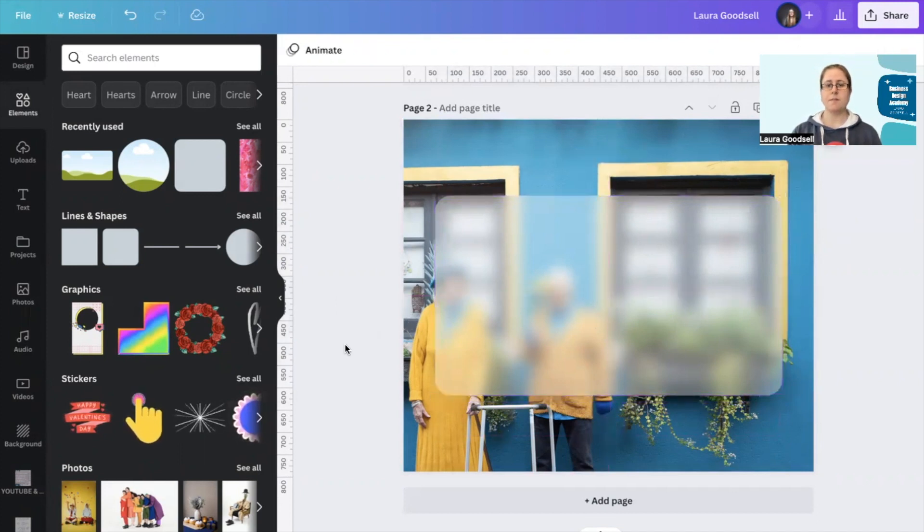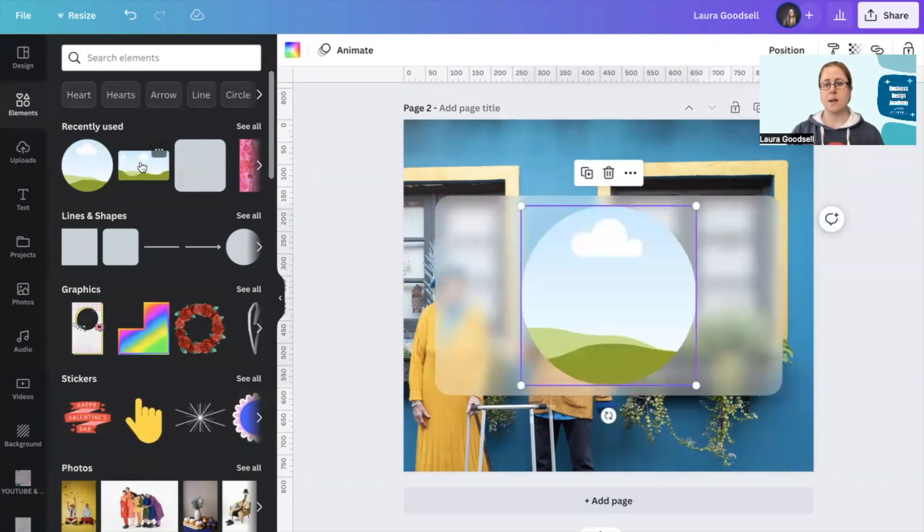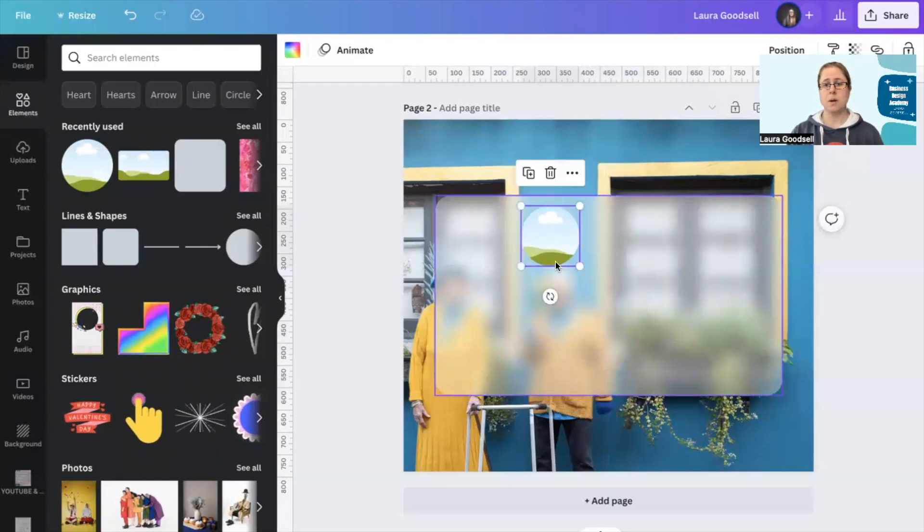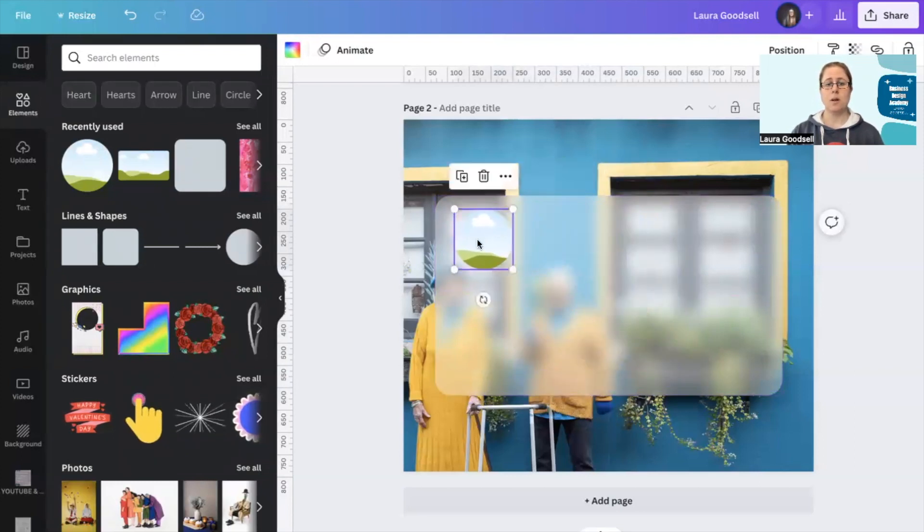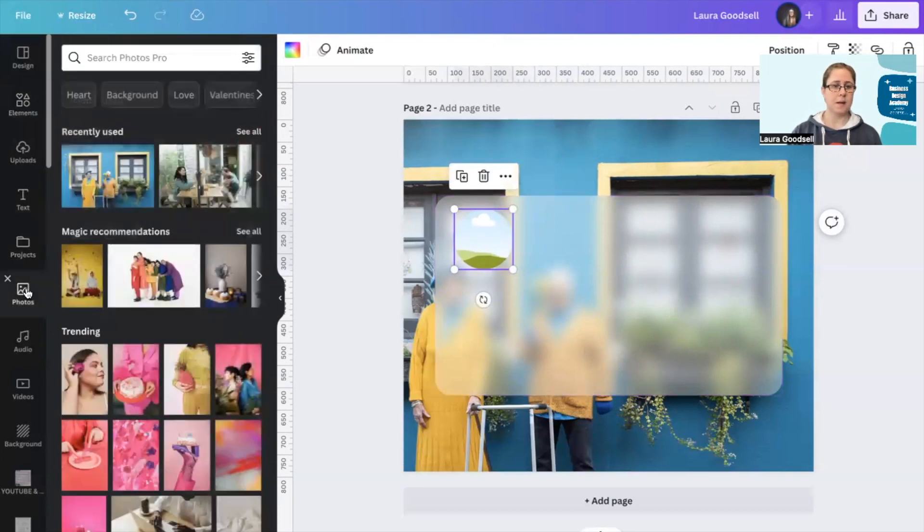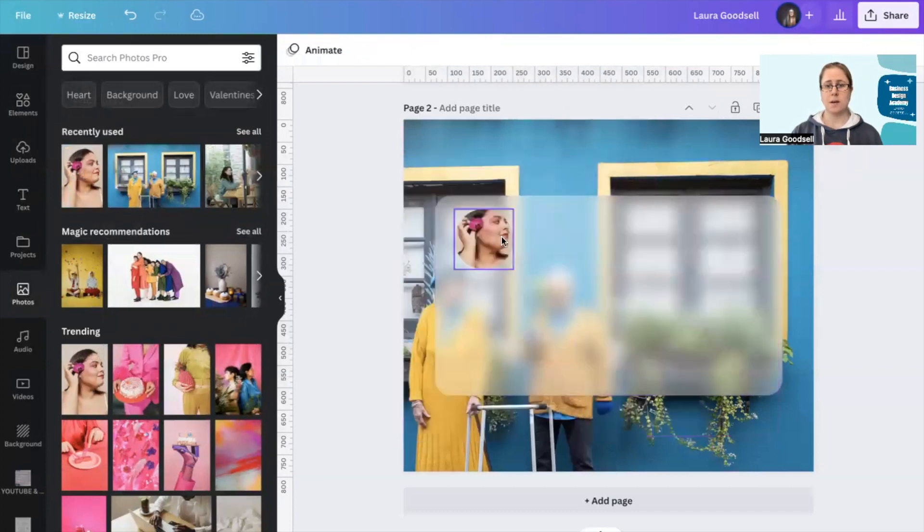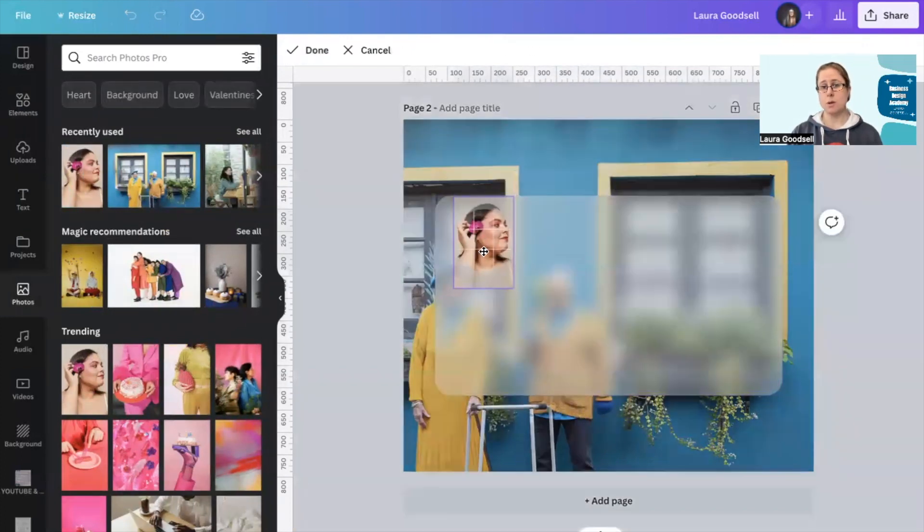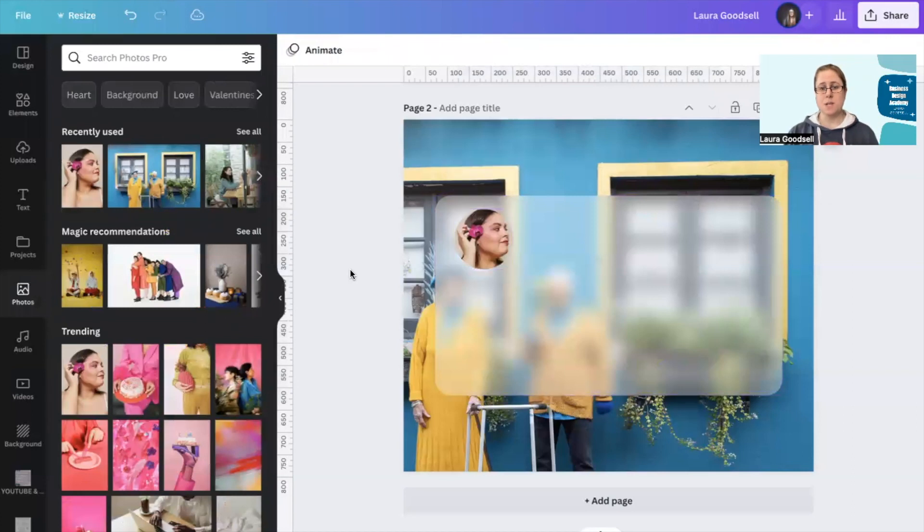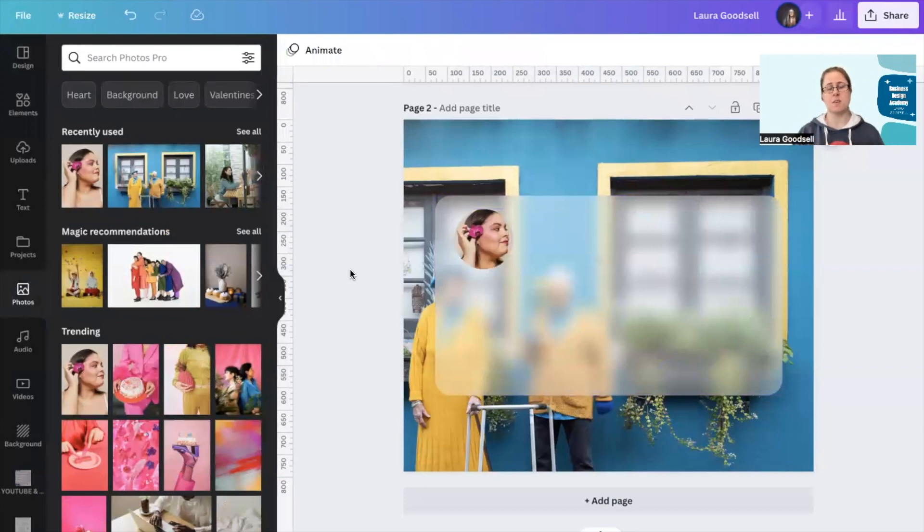There you have that blurred glass effect. Now you could then add in another round shape, pop that in the corner, add text boxes here, pop your photo in there. So that could be you, and you can then add some text info to it.